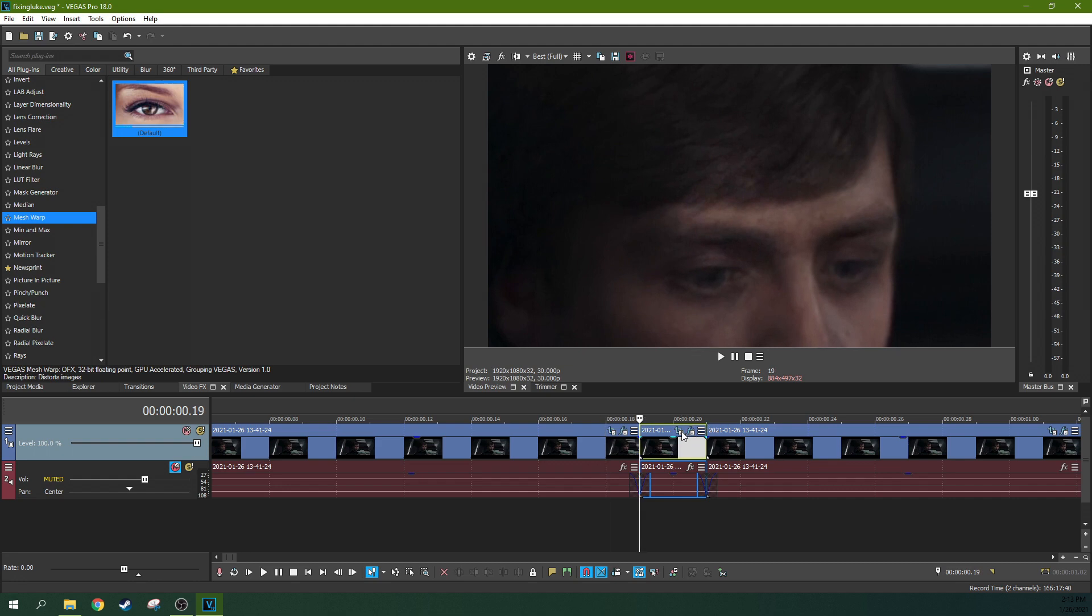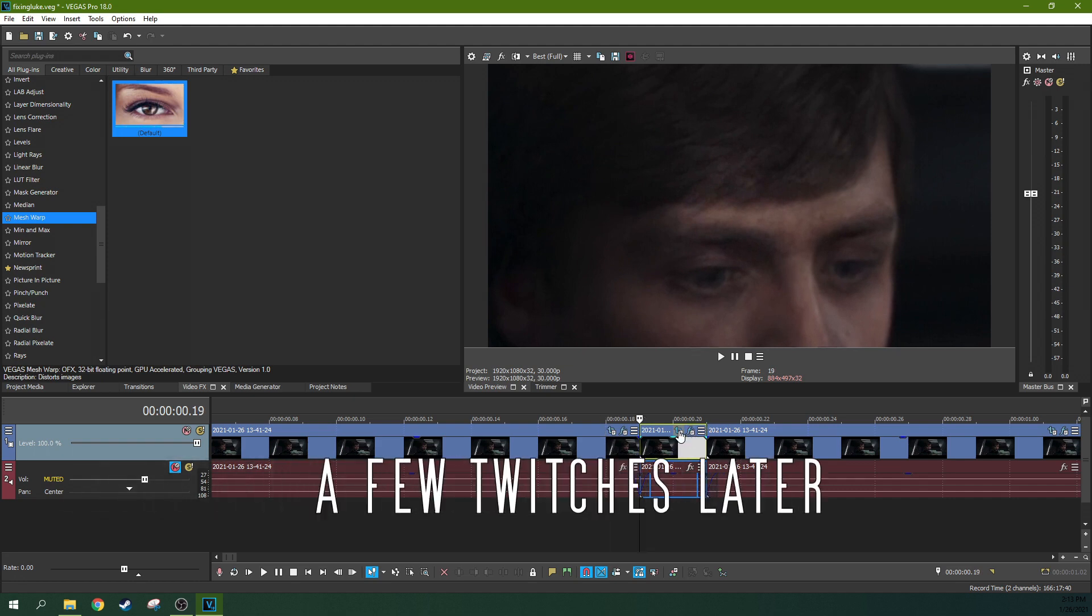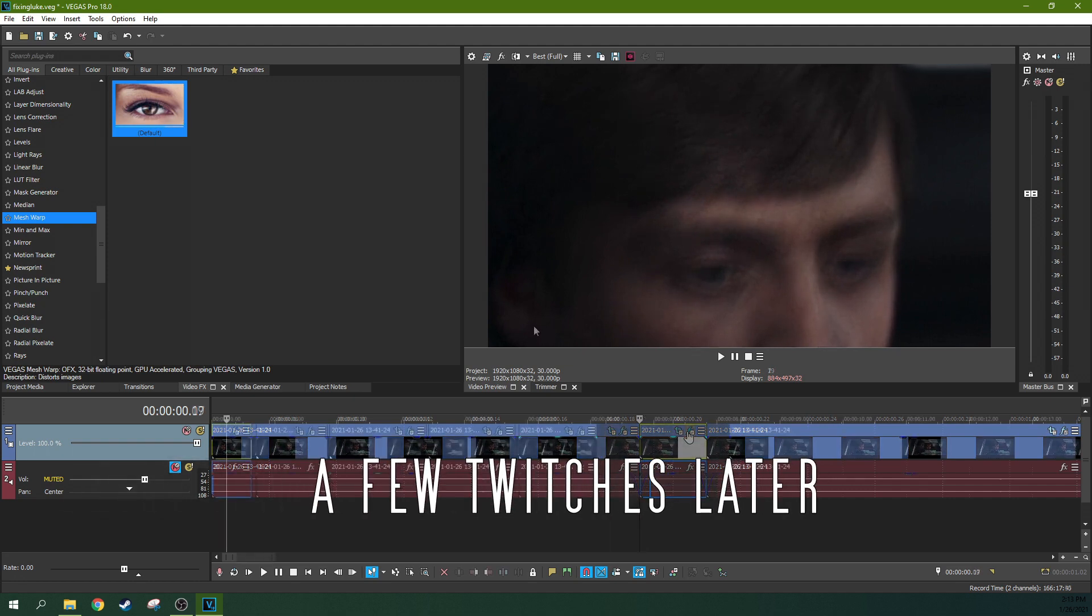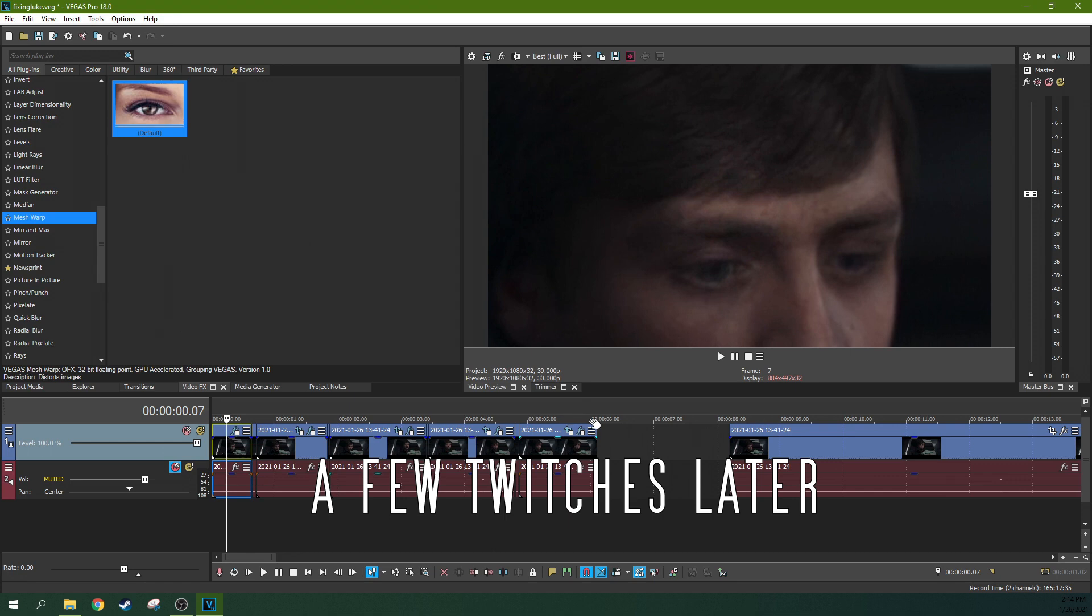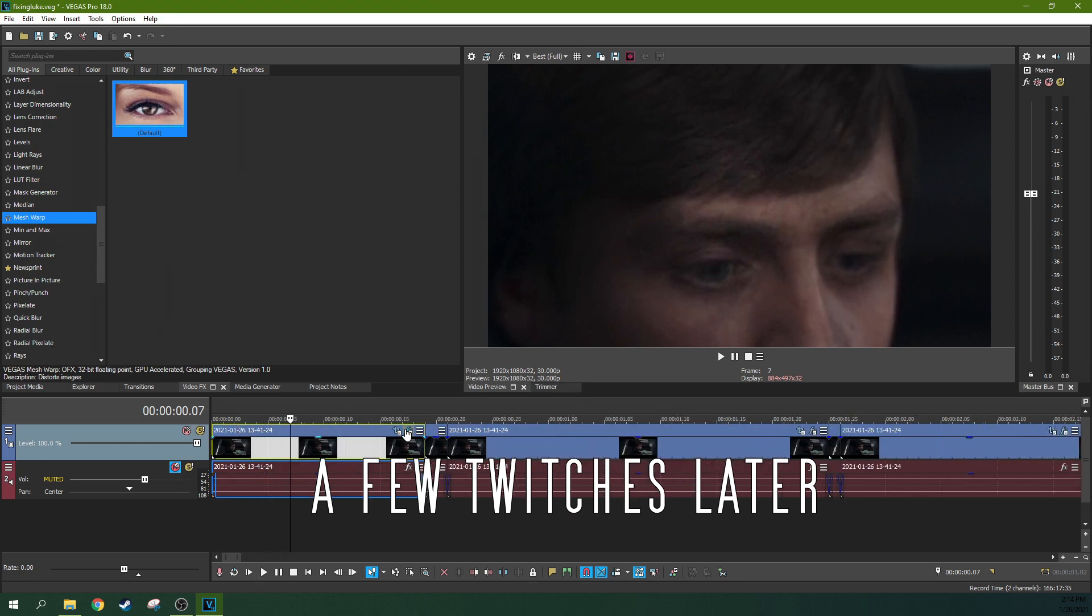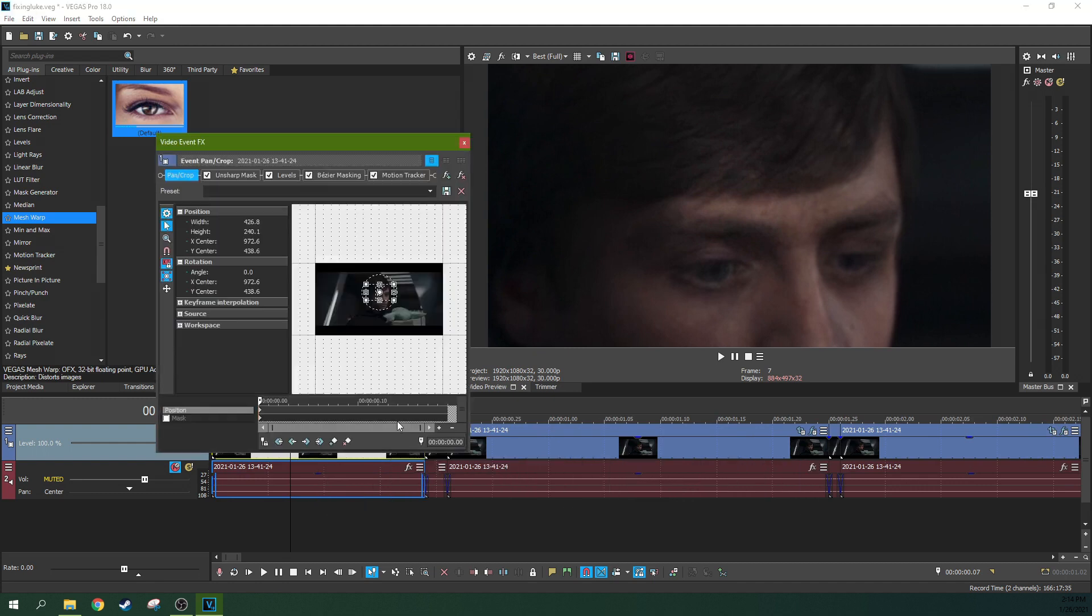Let's see. Looks lazy. So we'll see if this improves the shot at all. Now that I have screwed up the event pan crop on all of these.